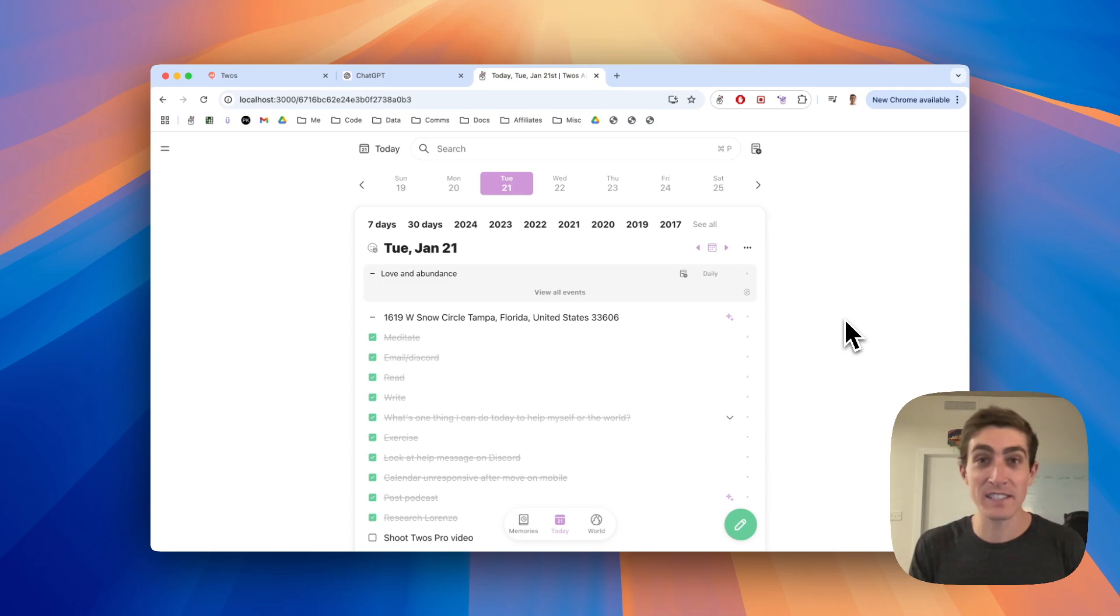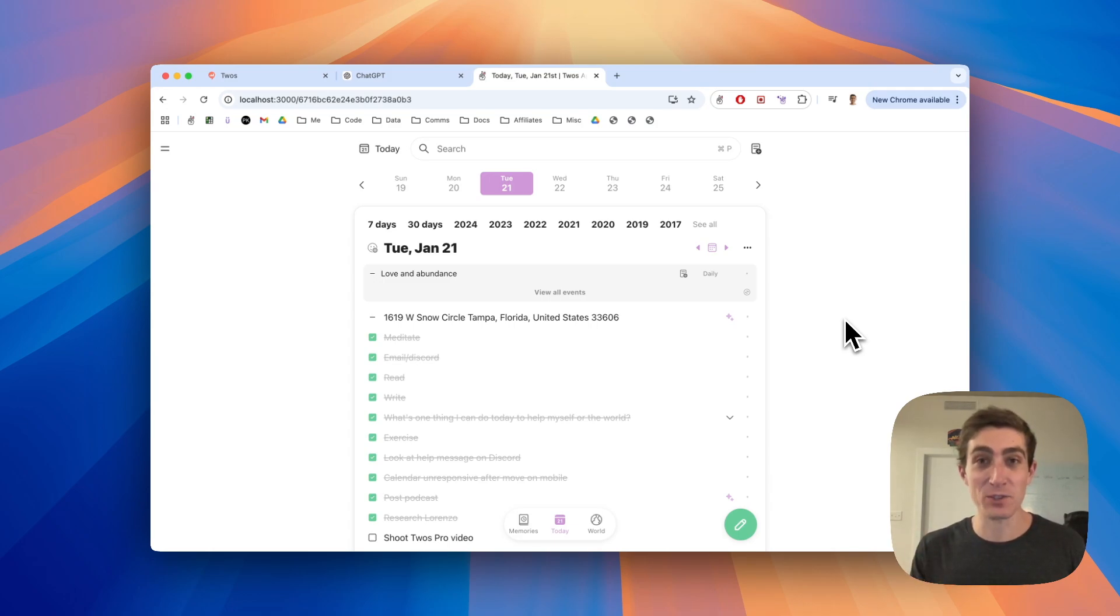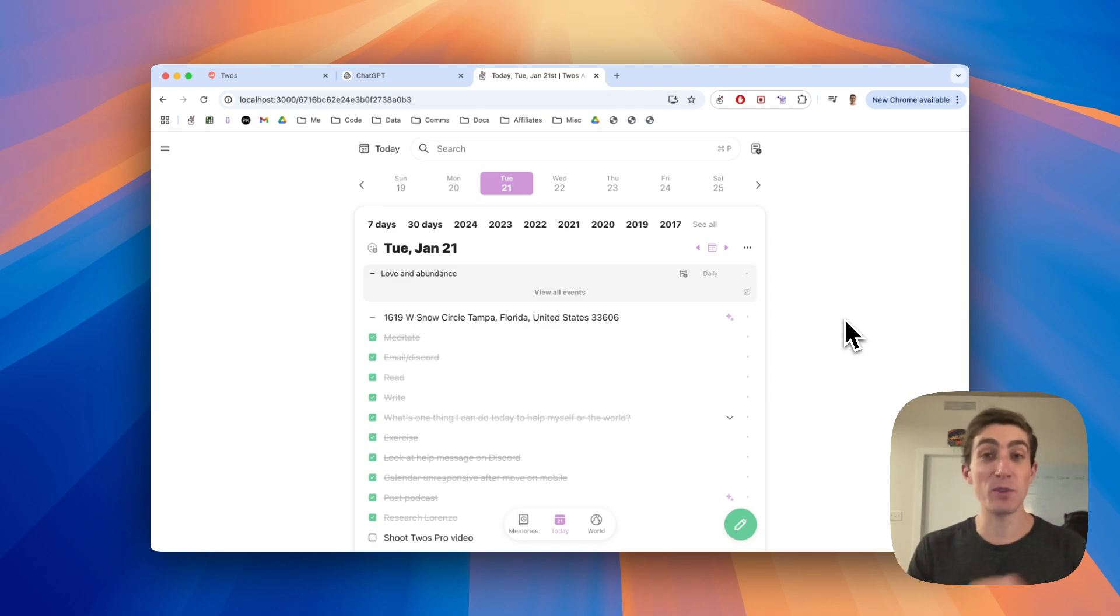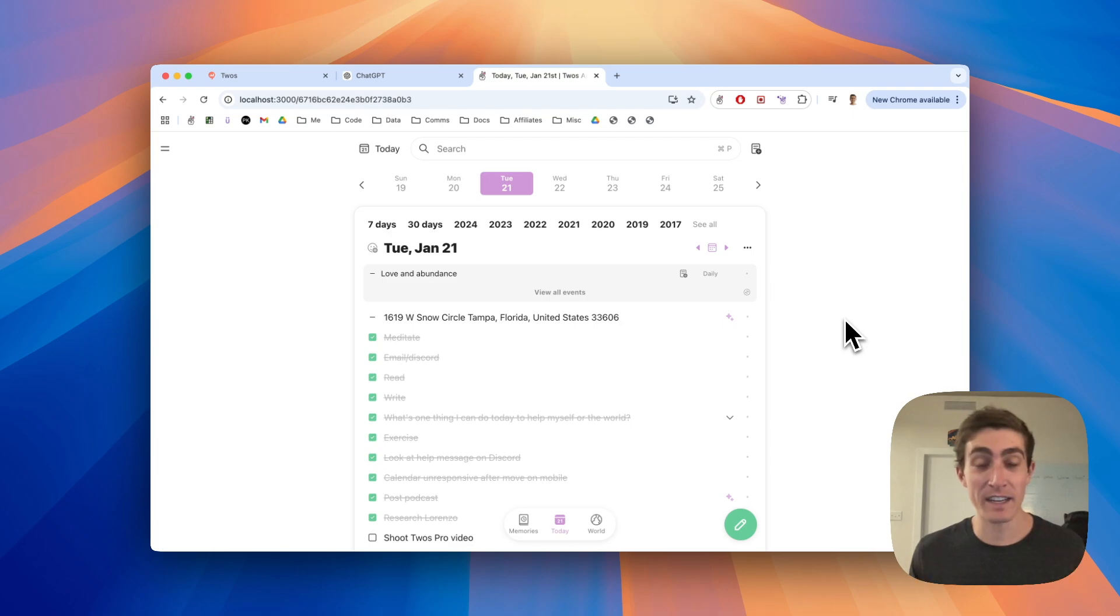Everything goes into twos, so I know where everything is. It's easy to find, easily accessible. Writing things down can be the best way to gain control over your life, to organize your life. Twos not only helps you organize these things, but it also helps you get things done.